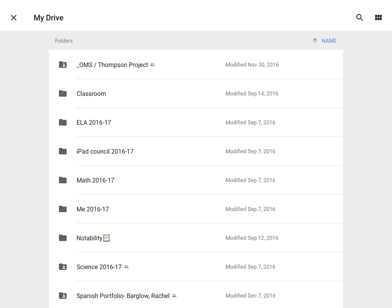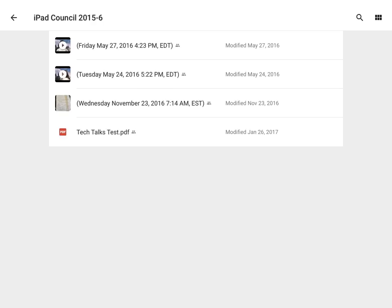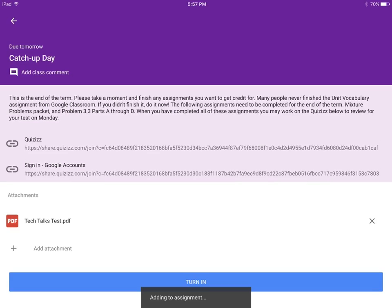Your Google Drive will then appear and all you have to do is find your note. Click on your note to add it to the assignment. Once you have checked that your attachment is correctly attached, all you have to do is click Turn In.